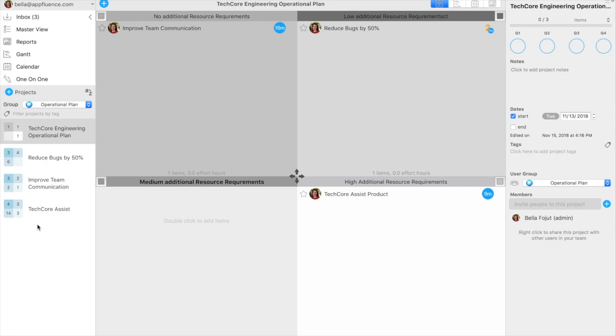The first operational planning step in Priority Matrix is to create an operational planning project. For example, the head of engineering for an imaginary company, TechCore, would create a project titled TechCore Engineering Operational Plan.